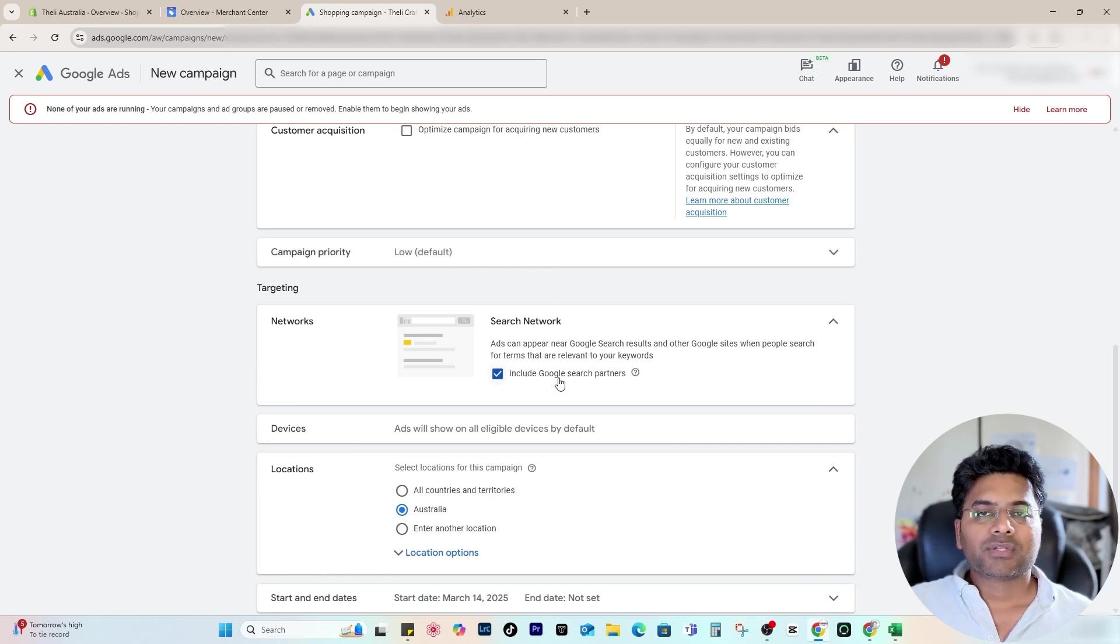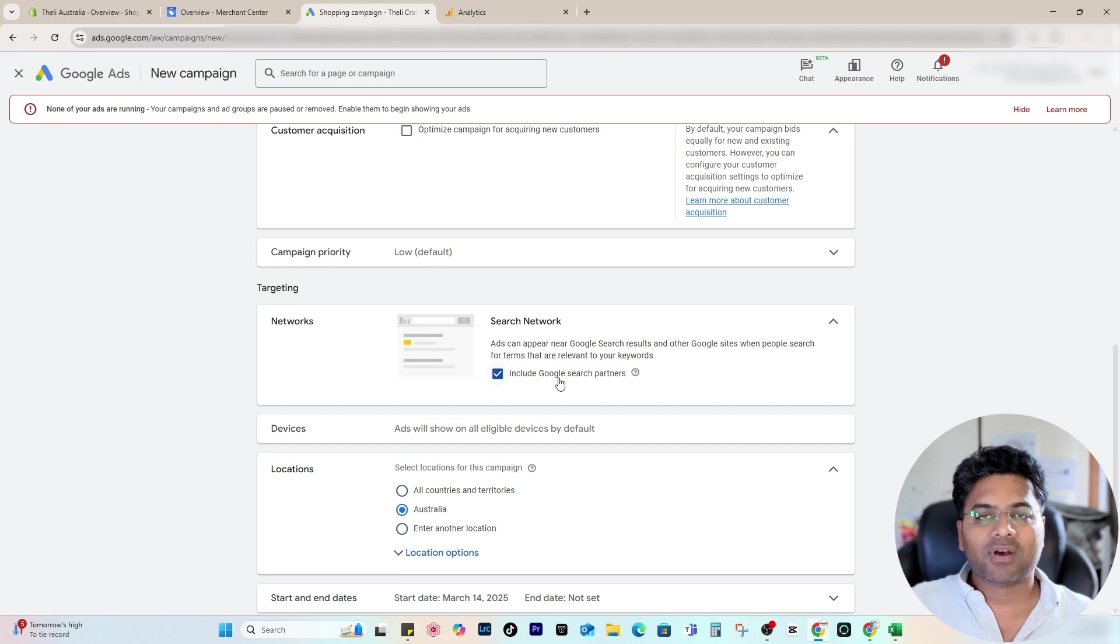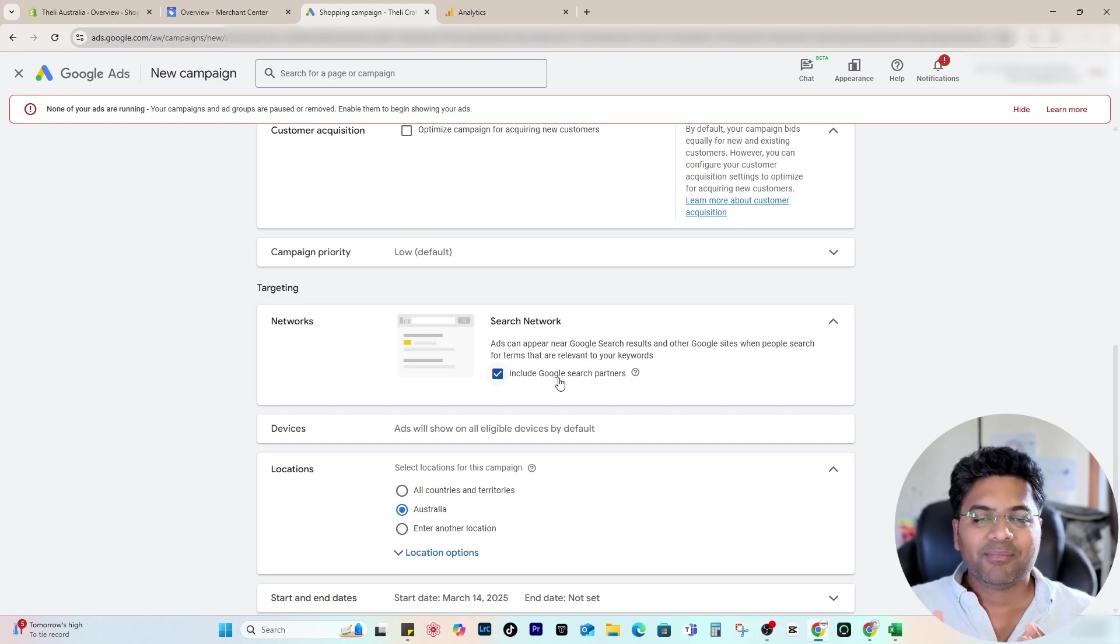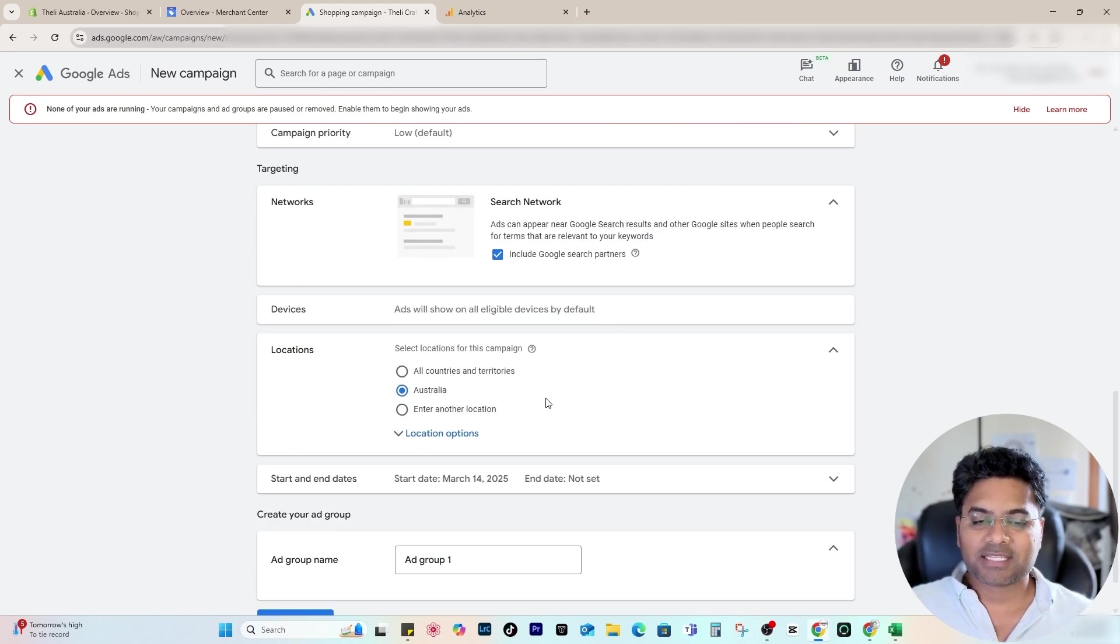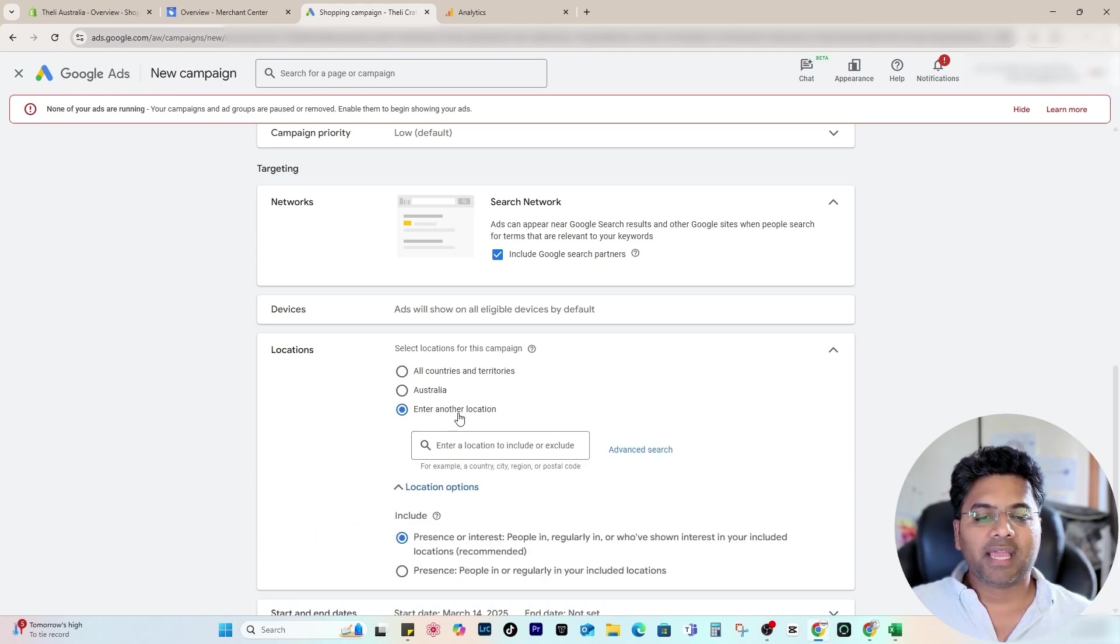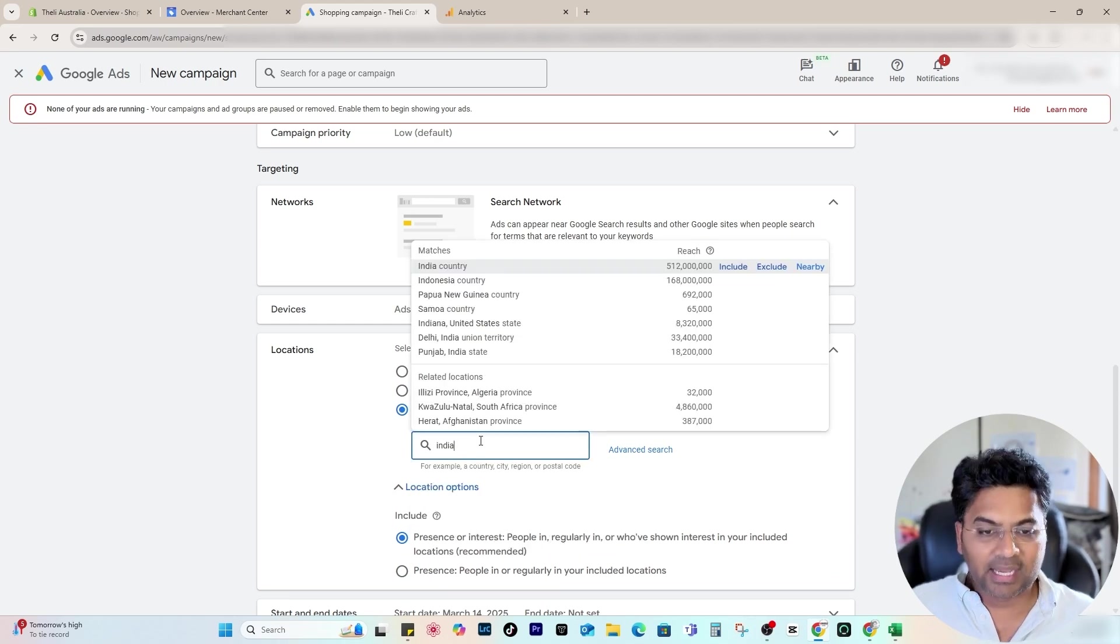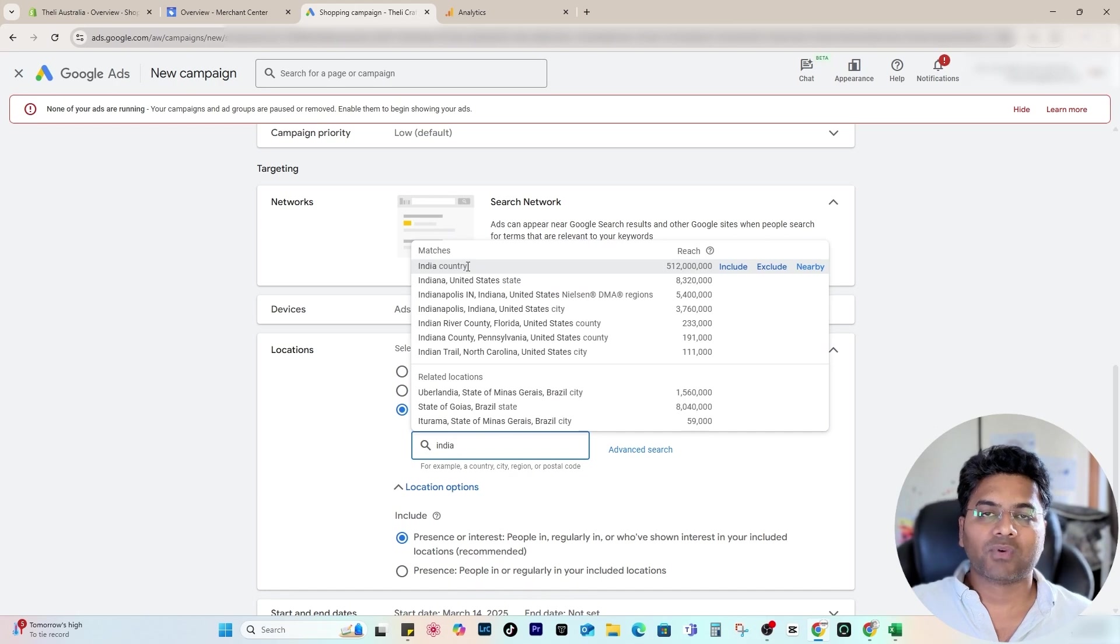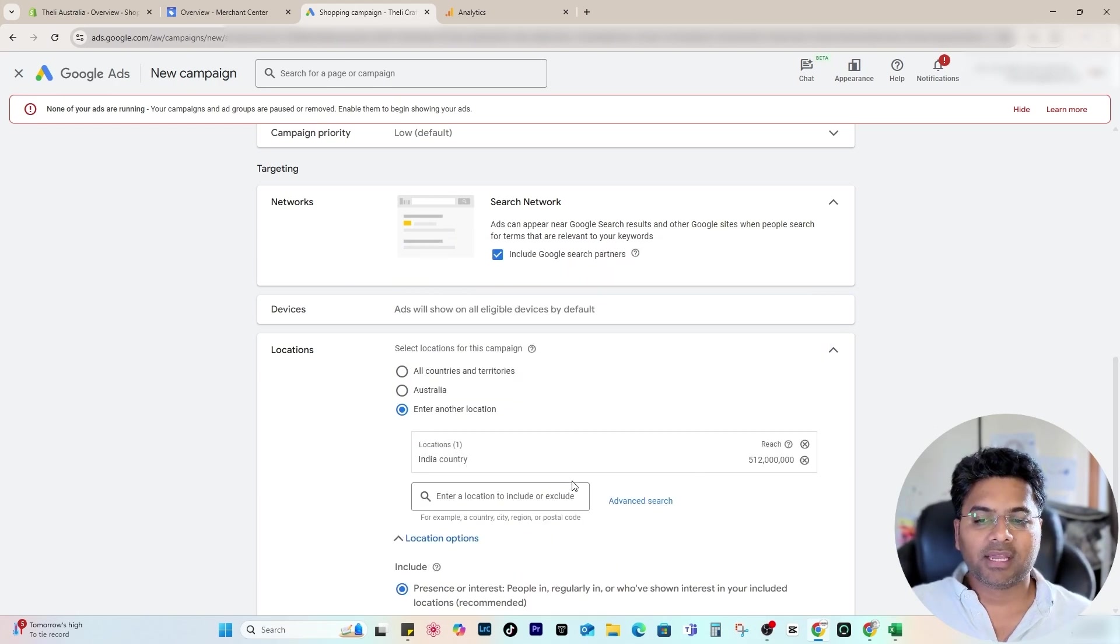Now, once I decide Networks, I will always allow them so my products' reach would be extended to other networks and the customers, if they're using other networks, they still can check my ads there. Devices—in the beginning, make sure you add all the eligible devices. By default, Locations—in my case it's Australia, but in your case it could be a different country. What you have to do is simply enter another location and you find your country, like India or United States or Pakistan or whichever country you're from and focusing on.